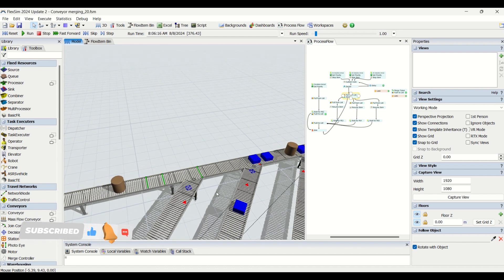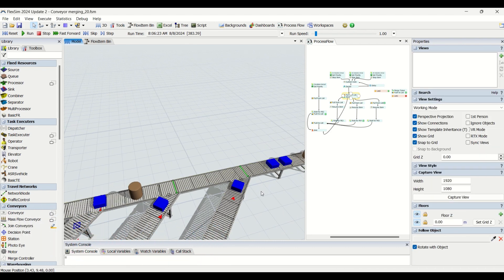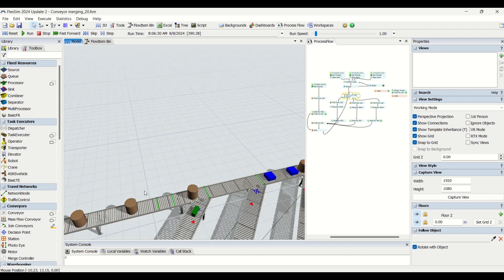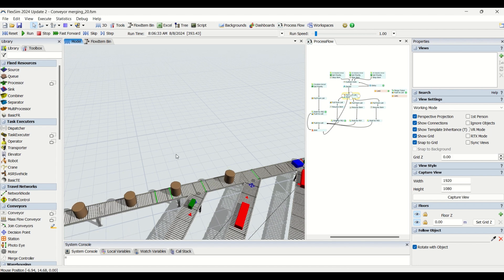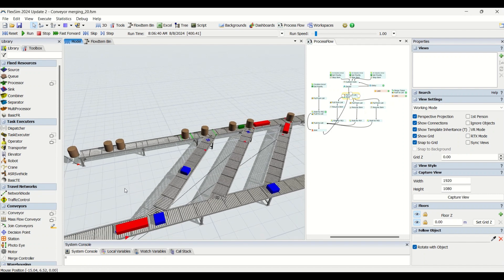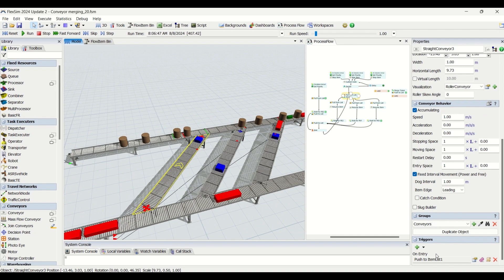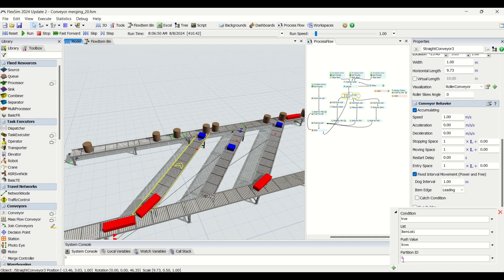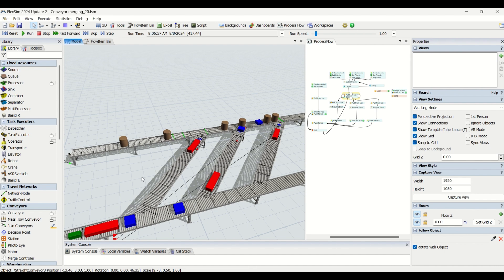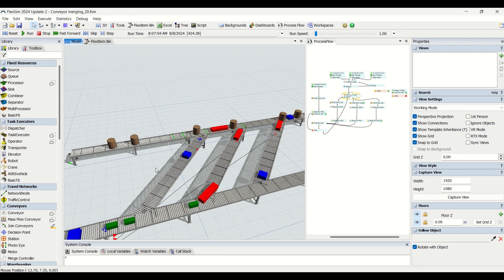The photo eyes are used to check whether a part has left so that its reservation is cancelled and a new space becomes available. We have another photo eye similarly to check the part out from the second merging conveyor, and similarly for the third merging conveyor. Two photo eyes are checking whether there is space available on the main conveyor. Whenever a part enters the merging conveyors I have created an on-entry trigger, and we push the item to the item list.